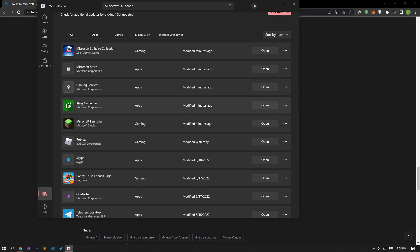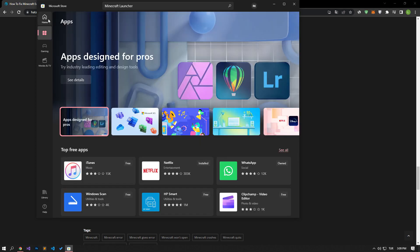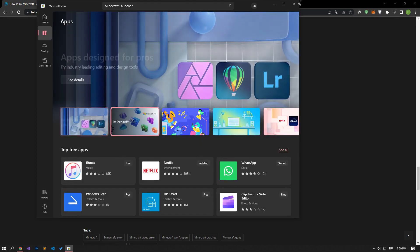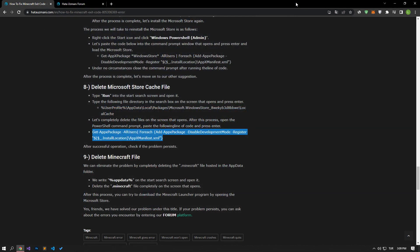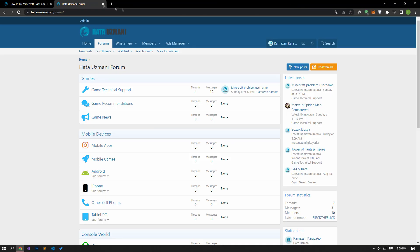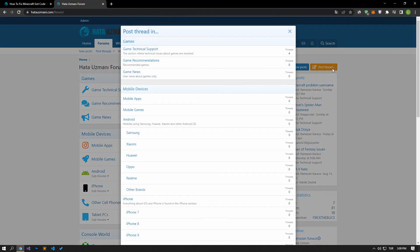In this video we have provided information on how to fix Minecraft exit code error. If you are encountering various errors, you can reach the community with your questions by accessing the forum portal we have opened. By supporting us, we can expand our community. Thank you.